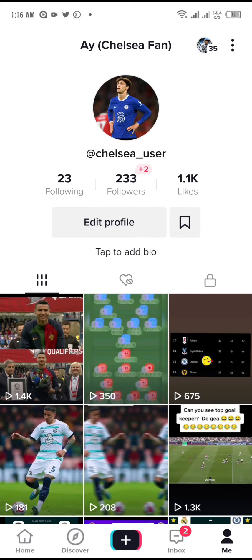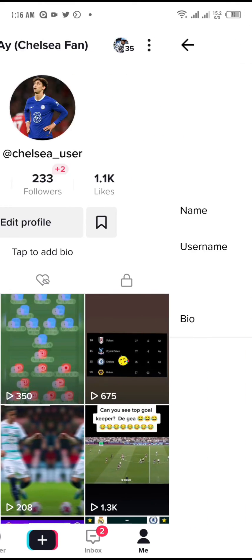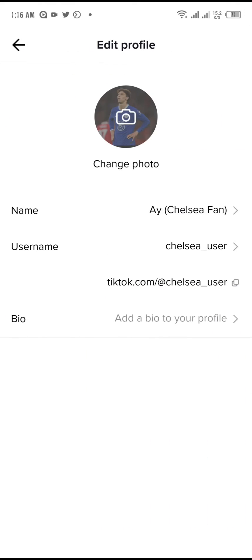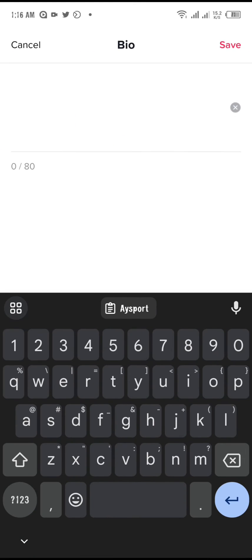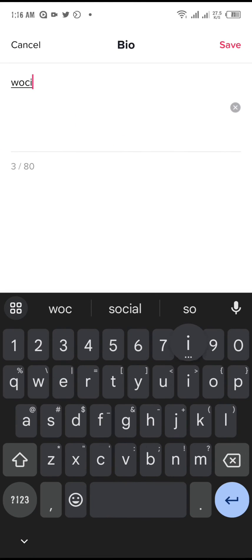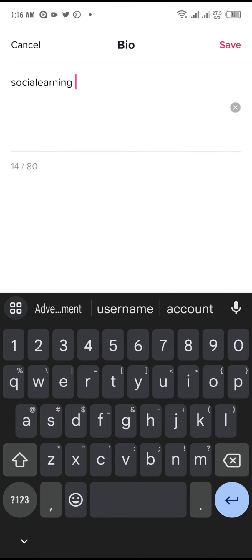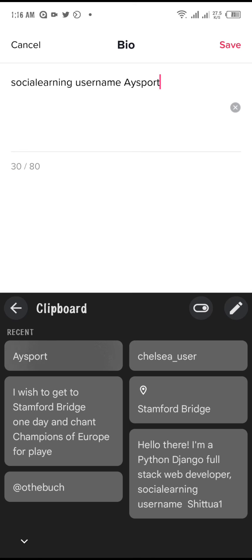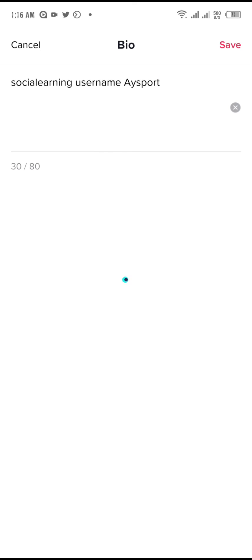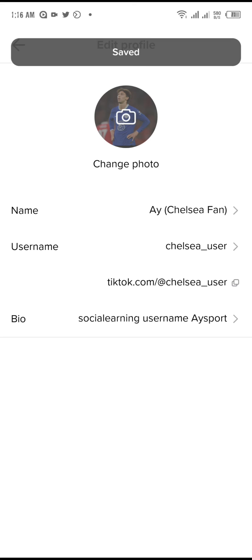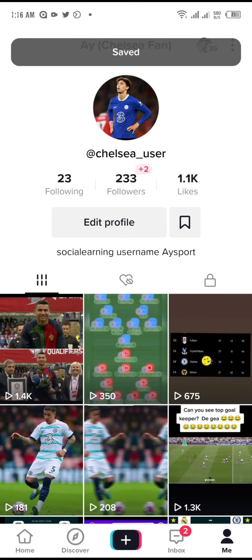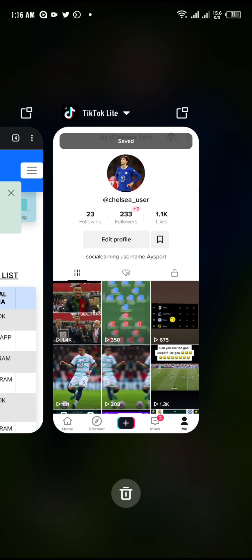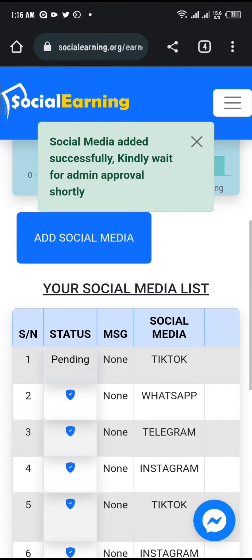Go back to edit profile on TikTok. Once you get there, click on edit profile and you will see the bio section. Under your bio, paste your social earning username, then click save.